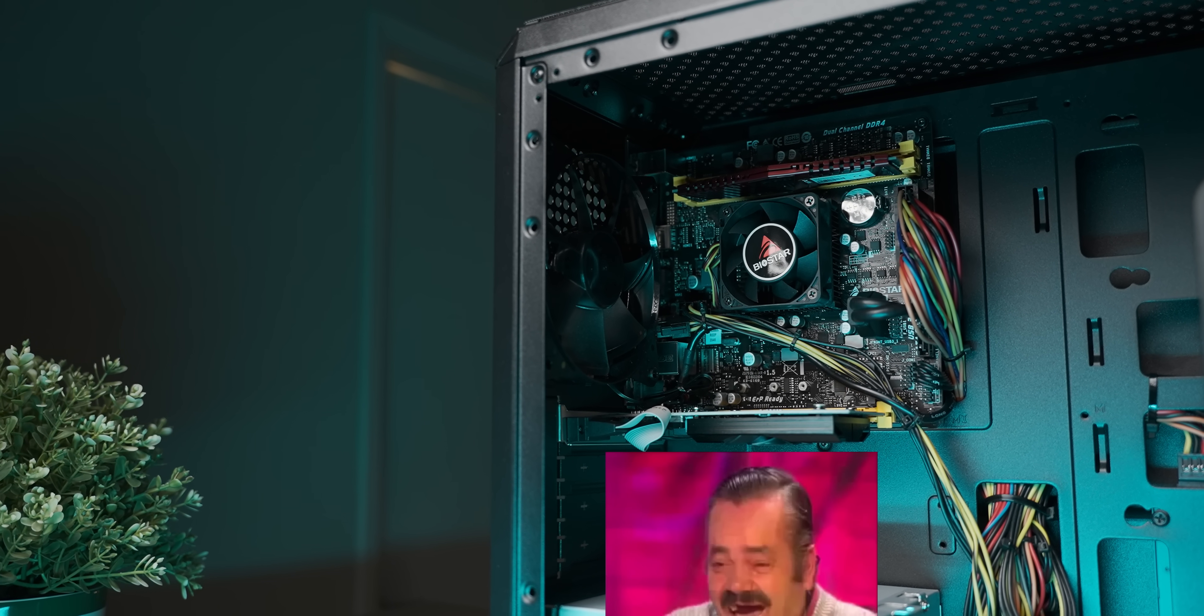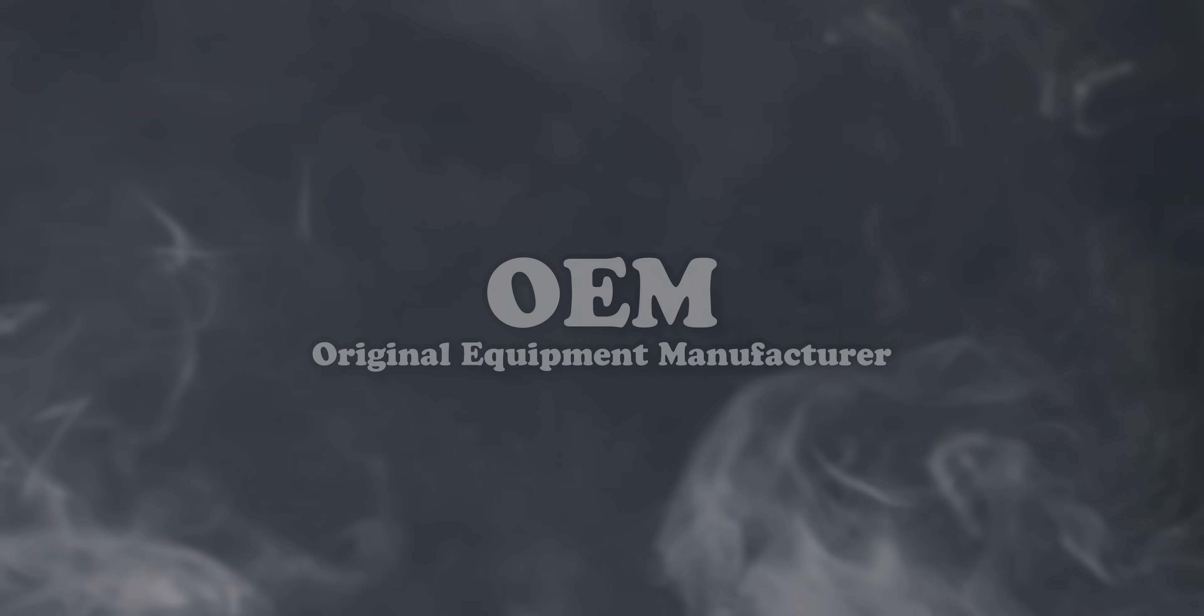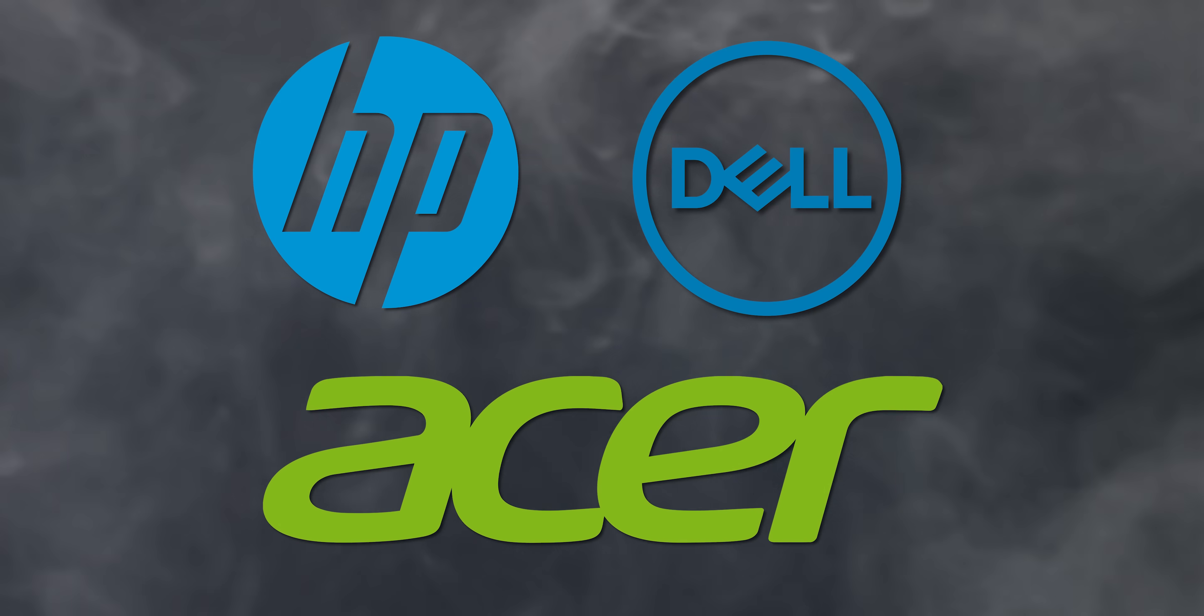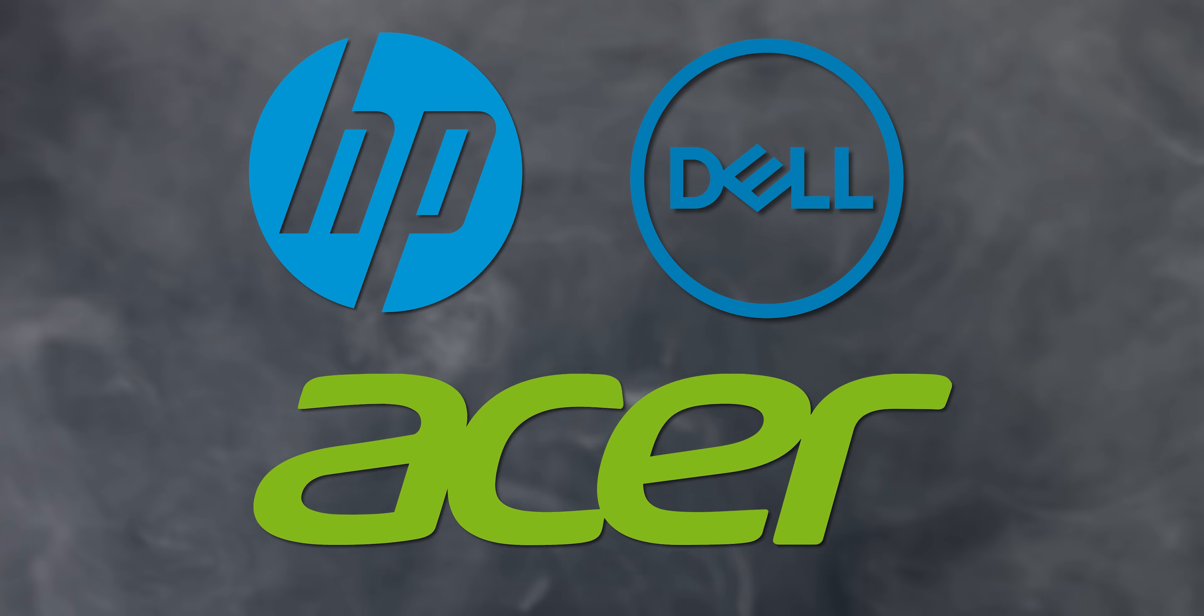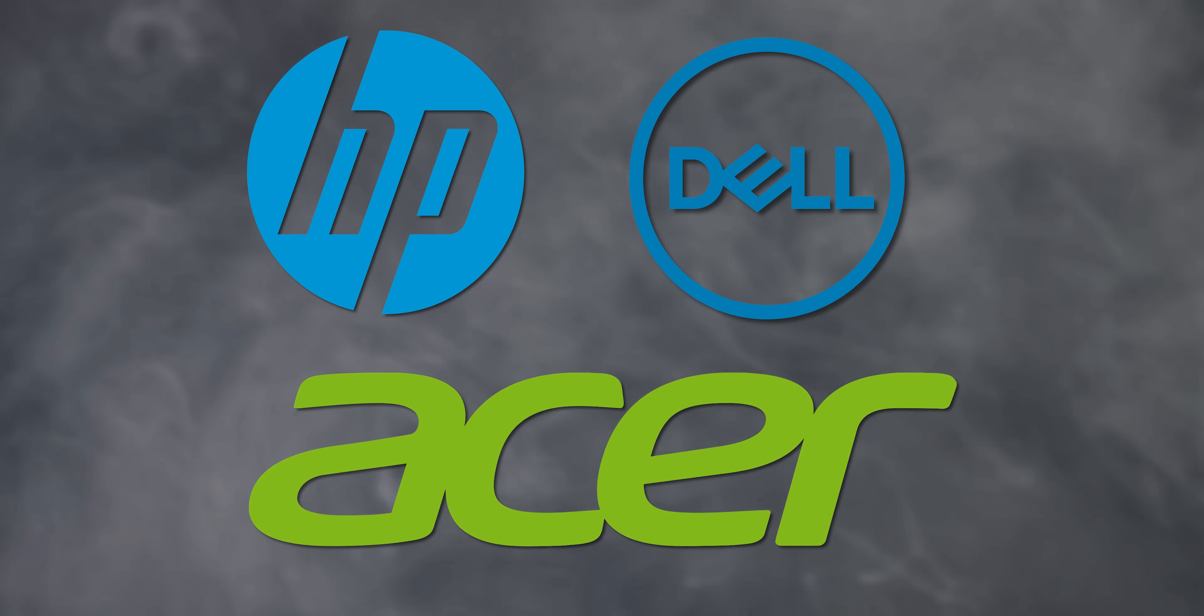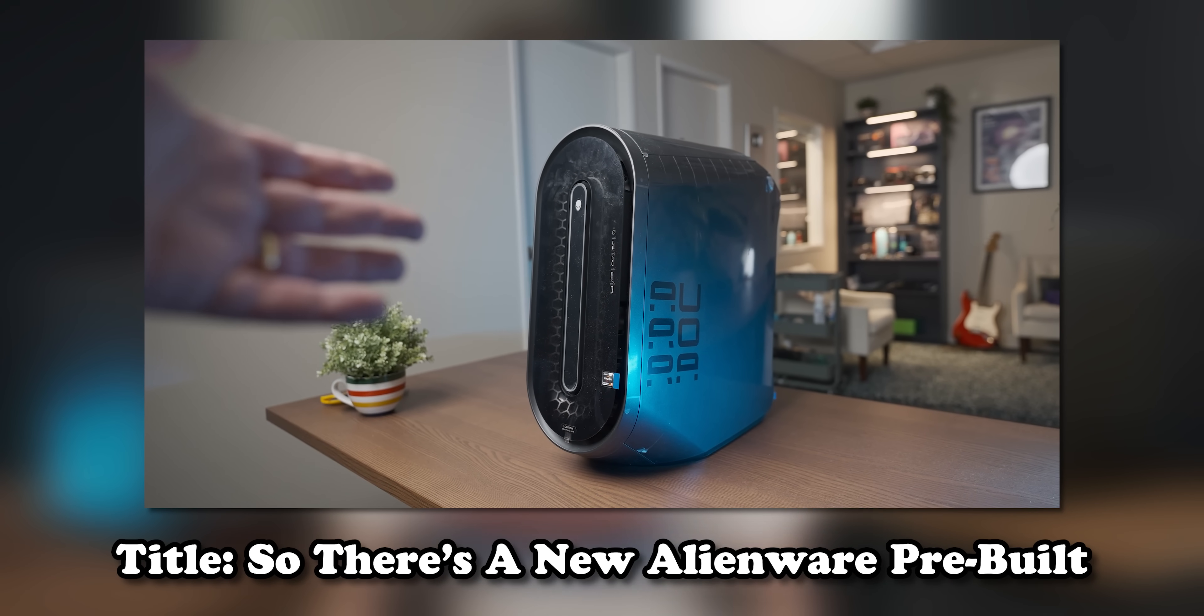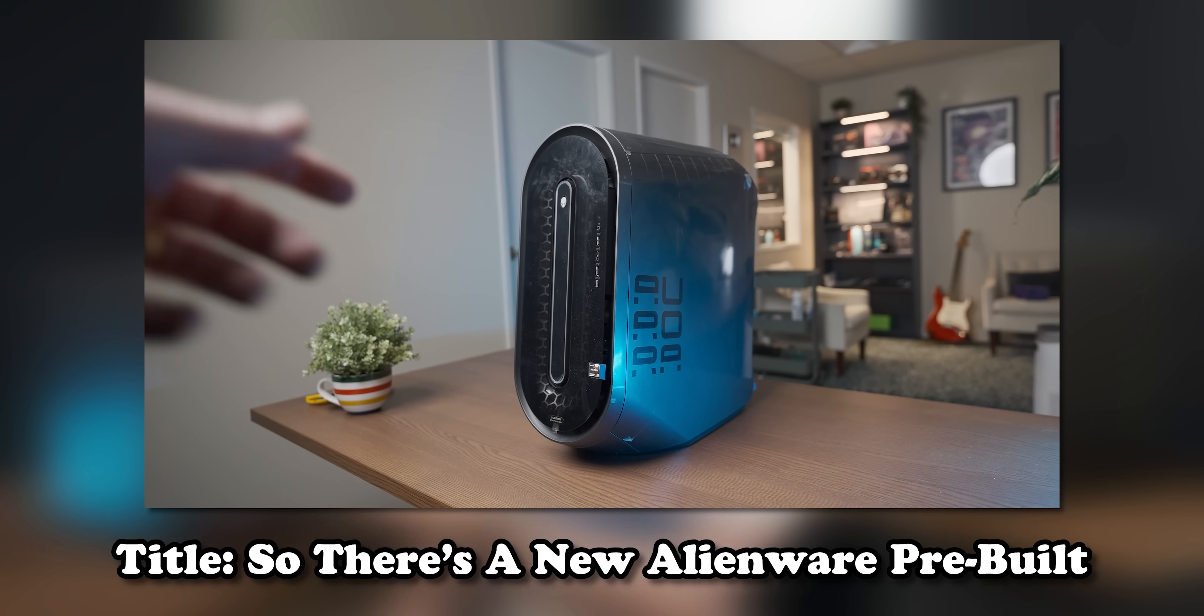But then there's the other kind: OEM pre-builds which come from much bigger companies like Acer, HP, ASUS. And because these companies have much bigger R&D budgets, they tend to make much worse products for some reason.